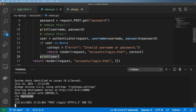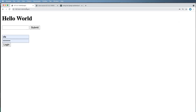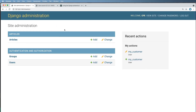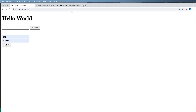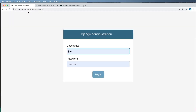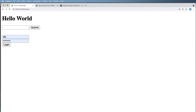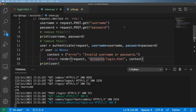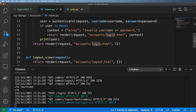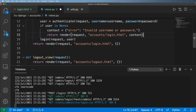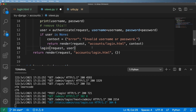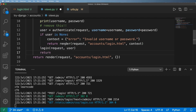Now we actually want to log the user in. It might seem like they're already logged in, but let me log out of the admin and demonstrate. If I go to /login and then try to access /admin, it won't let me in. So to actually log the user in, we call login(request, user) — the user cannot be None at this point. Once logged in, we can redirect the user somewhere.